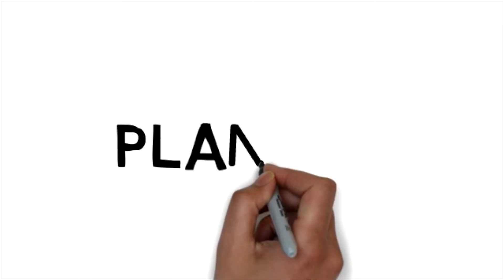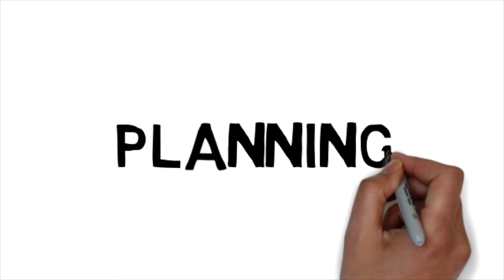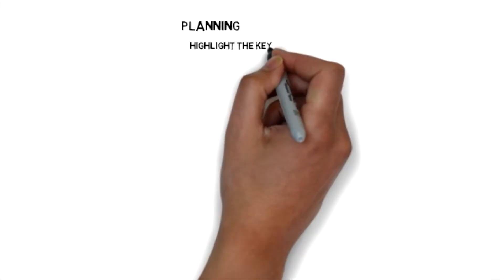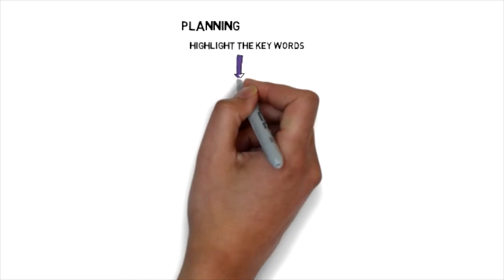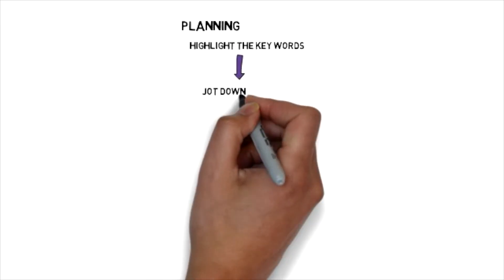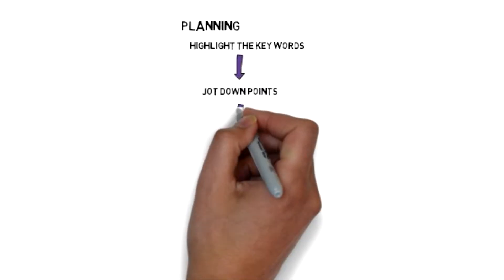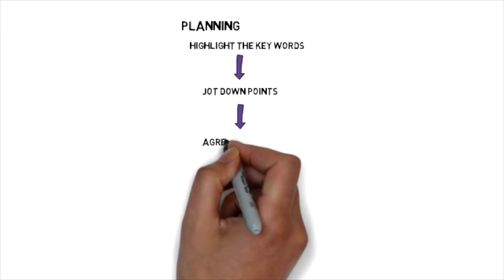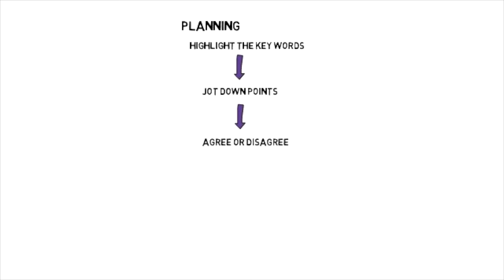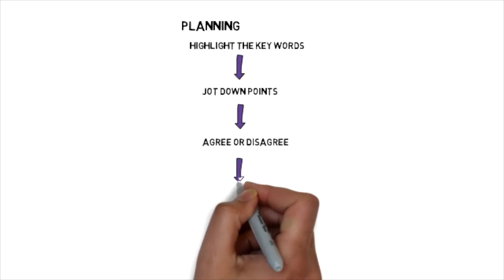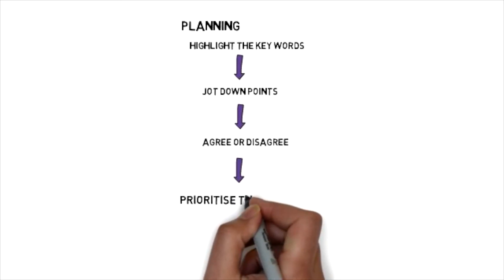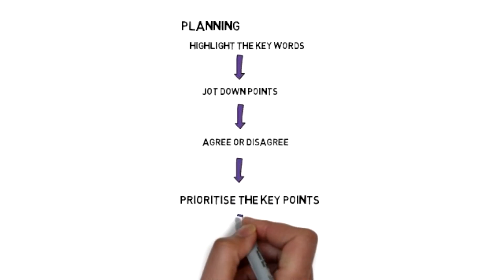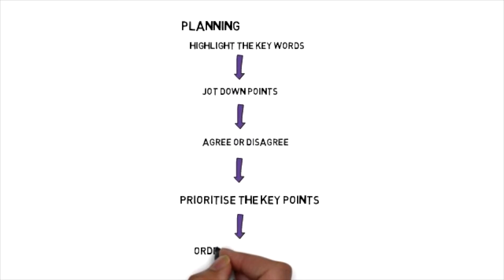For your planning you need to make sure that you highlight the key words, jot down points, agree or disagree, prioritize the key points and organize your thoughts.